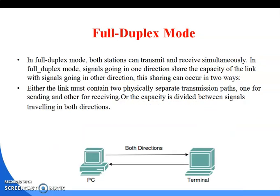Next is full duplex mode. In full duplex mode, both stations can transmit and receive simultaneously. Signals going in one direction share the capacity of the link with signals going in the other direction. This sharing can occur in two ways: either the link contains two physically separate transmission paths — one for sending and one for receiving — or the capacity is divided between signals traveling in both directions. The best example is mobile phone communication, where both persons can communicate at the same time.